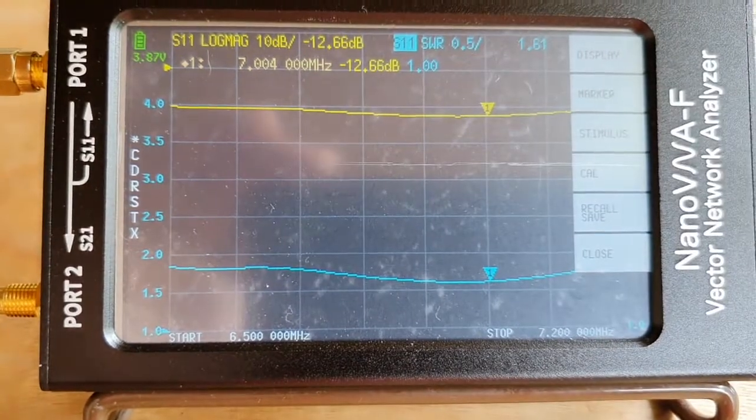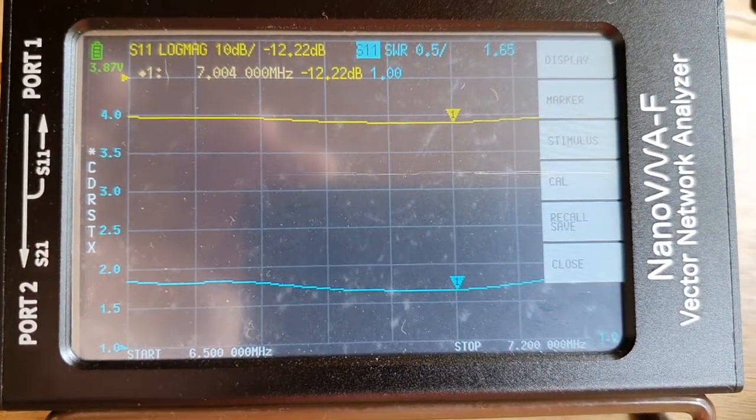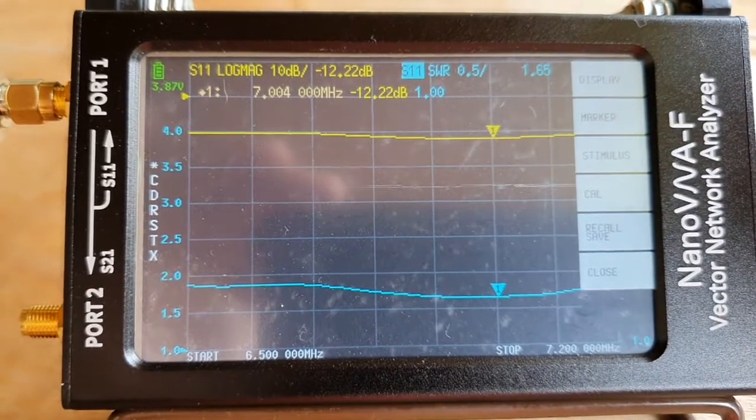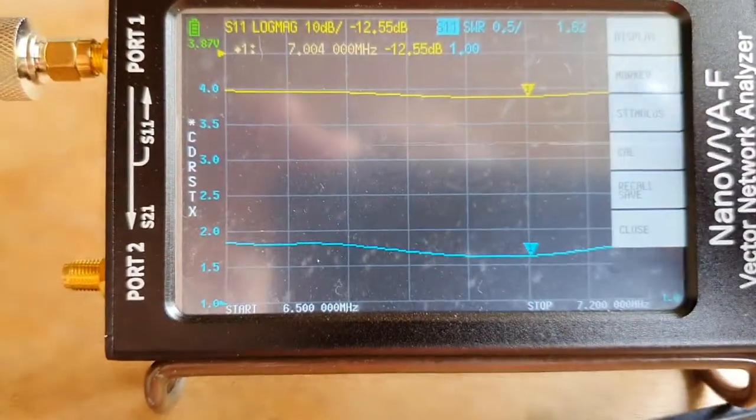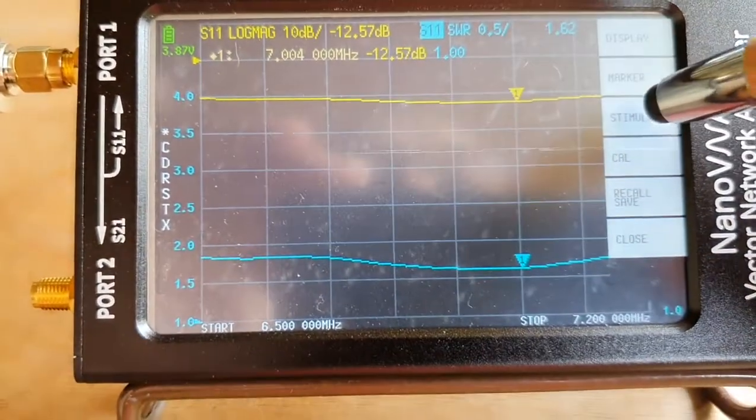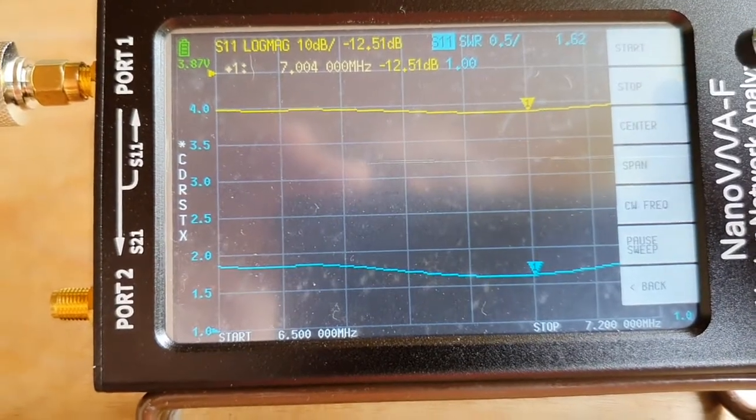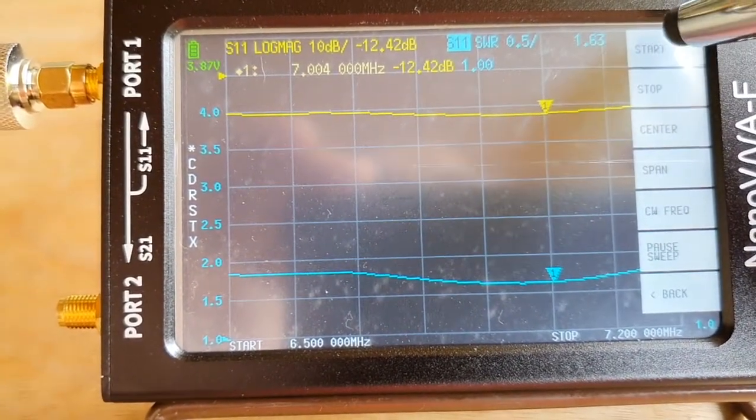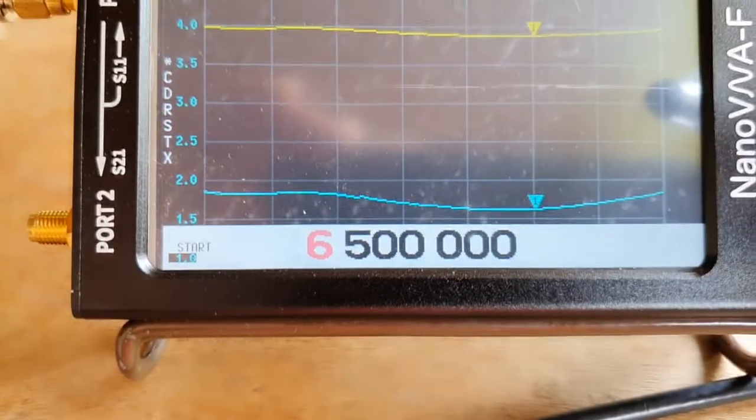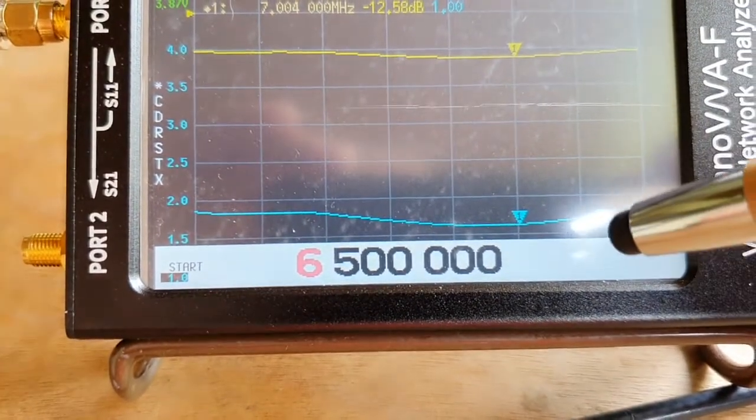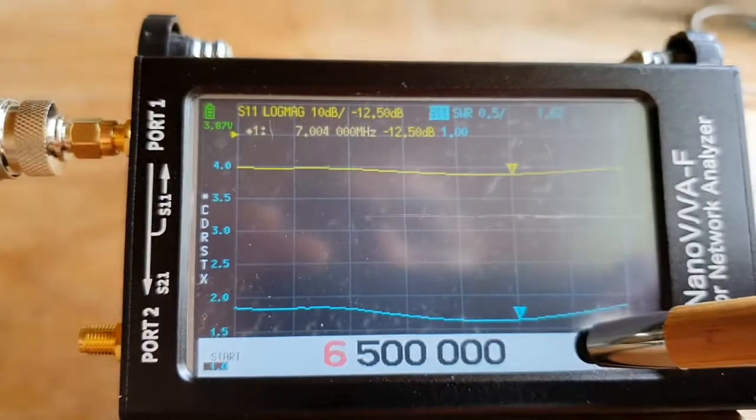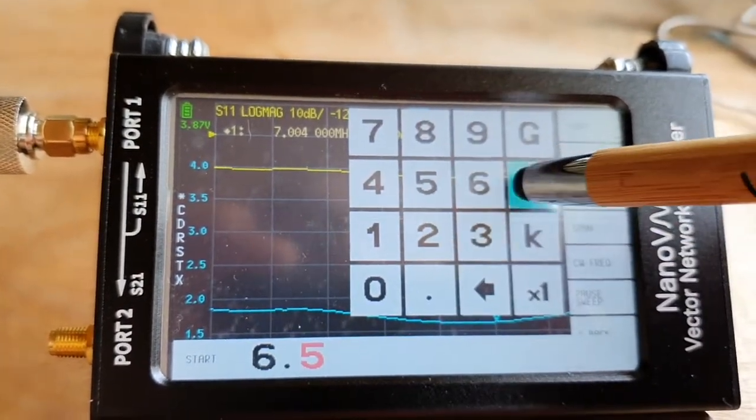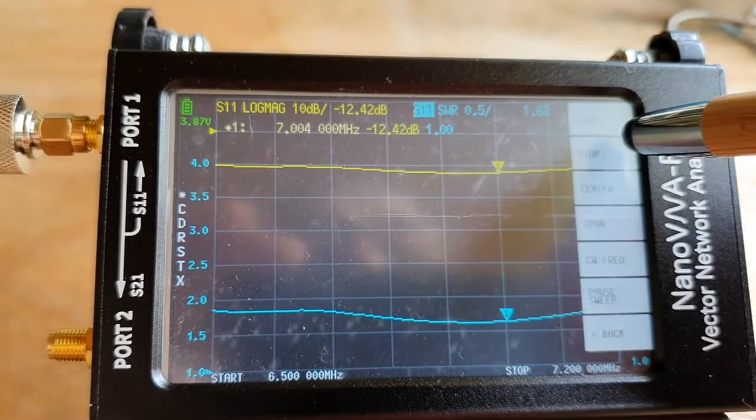Okay, so I've connected the antenna to the NanoVNA and let's set this up. So we'll go to the start, and let's start at 6.5 MHz and then stop at 51 MHz.